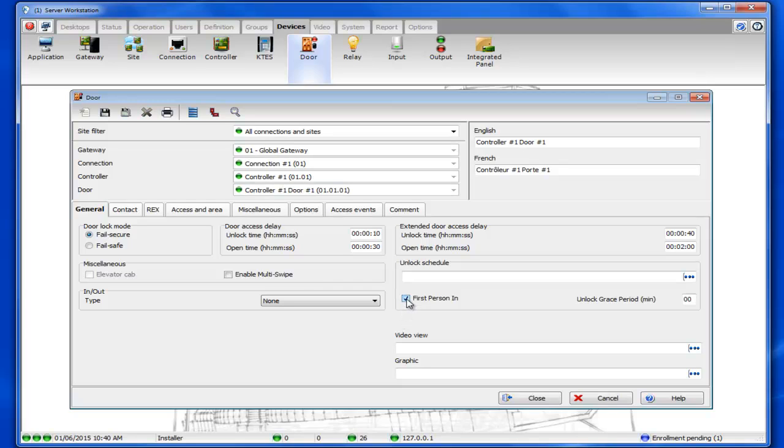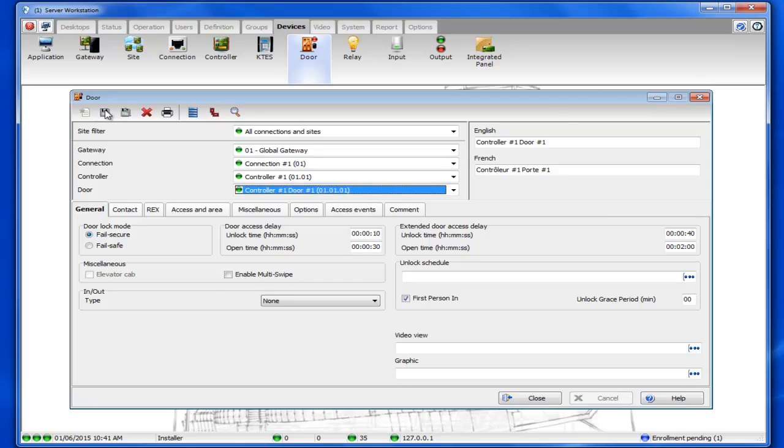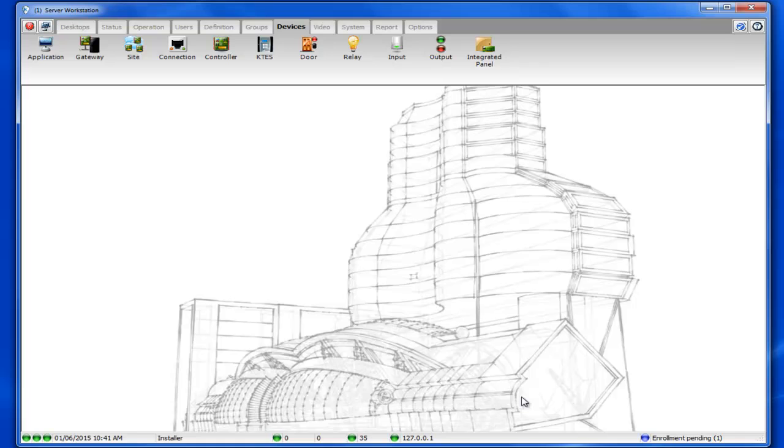Now if you check that checkbox there's a new field that appears, unlock grace period. That's the amount of time that a valid swipe will be allowed before the actual unlock schedule kicks in. Let's say that you put in 15 minutes and your schedule starts at 9 o'clock. If somebody swipes at 8:46 then the unlock schedule would pick up at 9 o'clock.